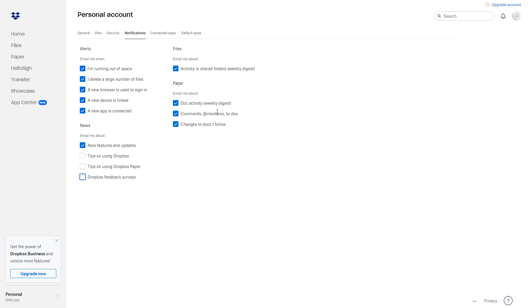This is how the options for notifications are there for Dropbox. So hope you guys learned something. As always, please like, comment, share, and subscribe.